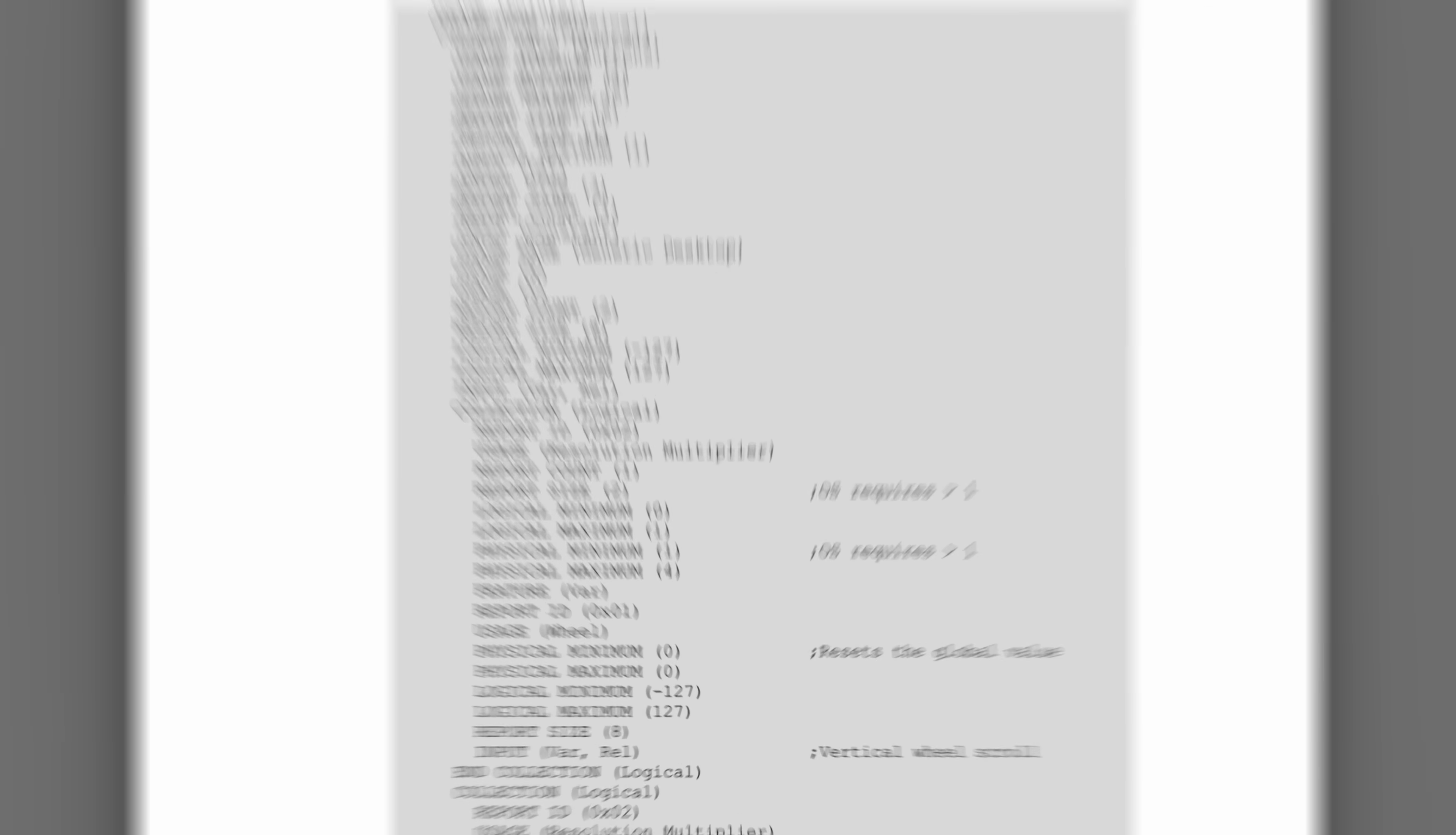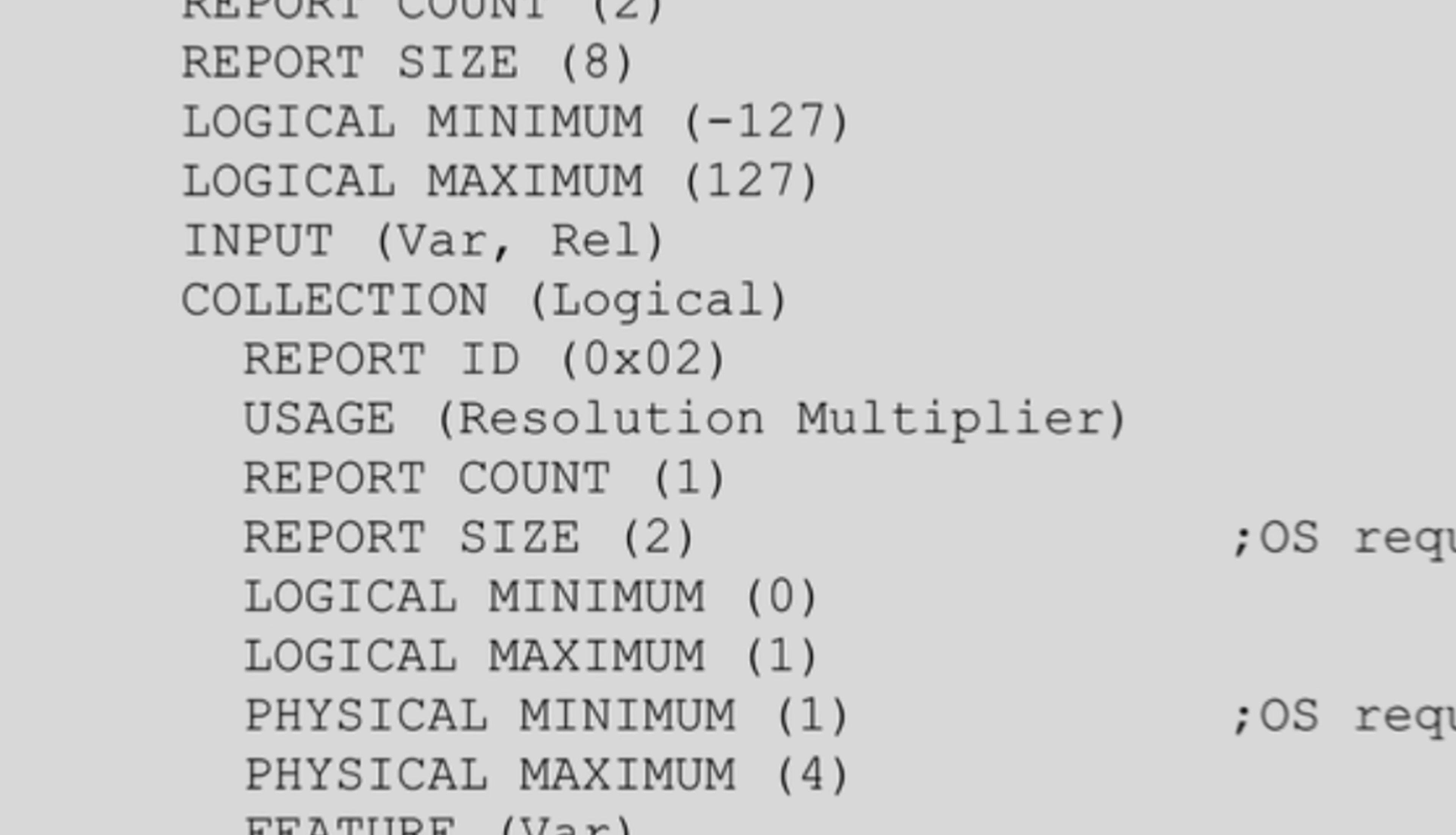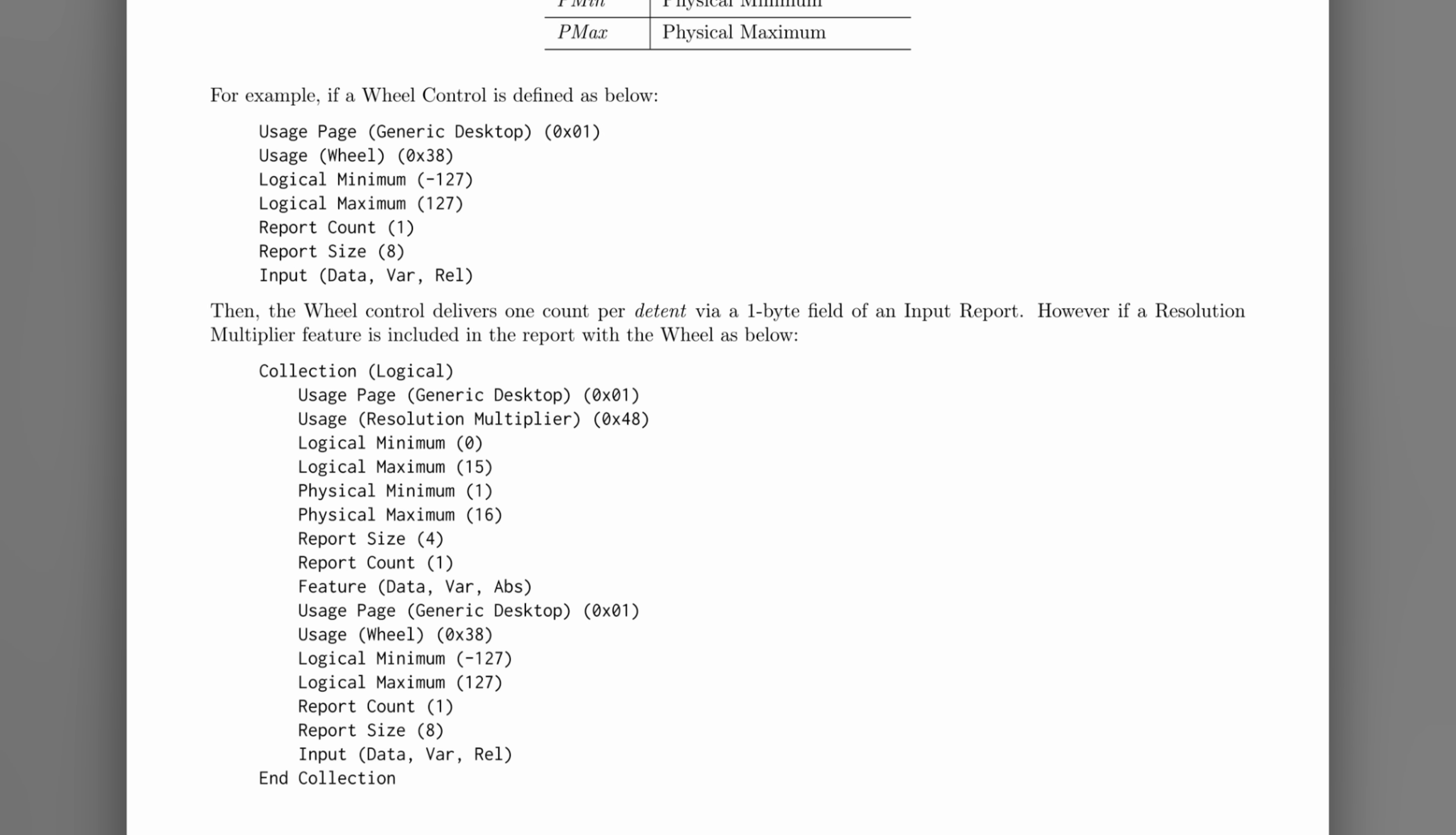Namely, the resolution multiplier in the HID report descriptor. But what even is this thing? To find out, we travel deeper into the rabbit hole to find the HID usage tables document. There's a page on the resolution multiplier, and the authors were kind enough to include an example for using it with a scroll wheel.